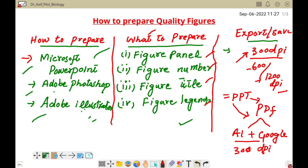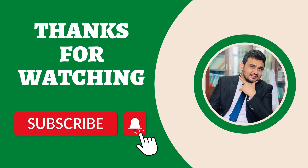In this way you can prepare high-quality figures for your research articles. If you have any other questions related to the preparation of figures, please let me know in the comment section. Thank you for watching, bye bye.